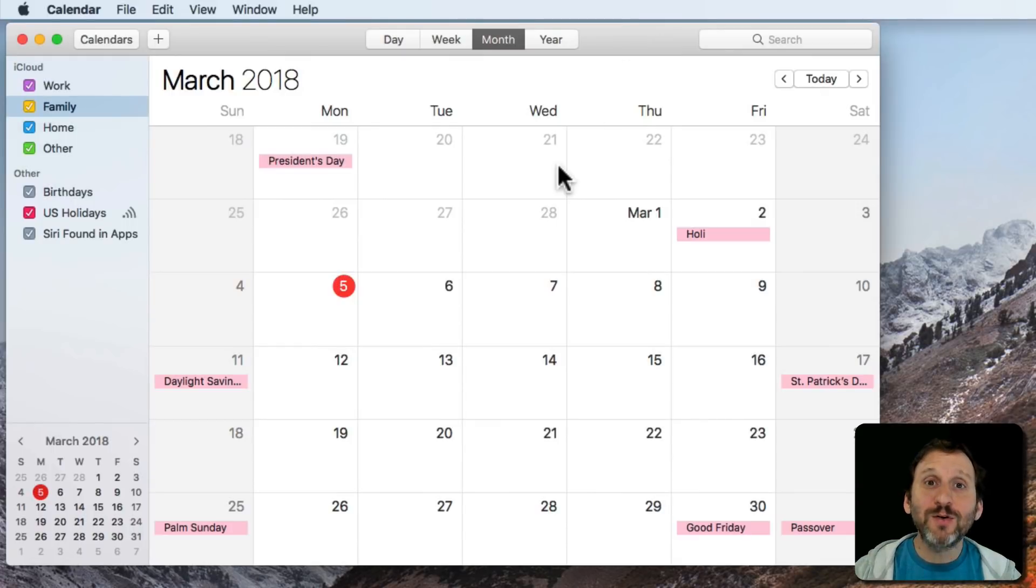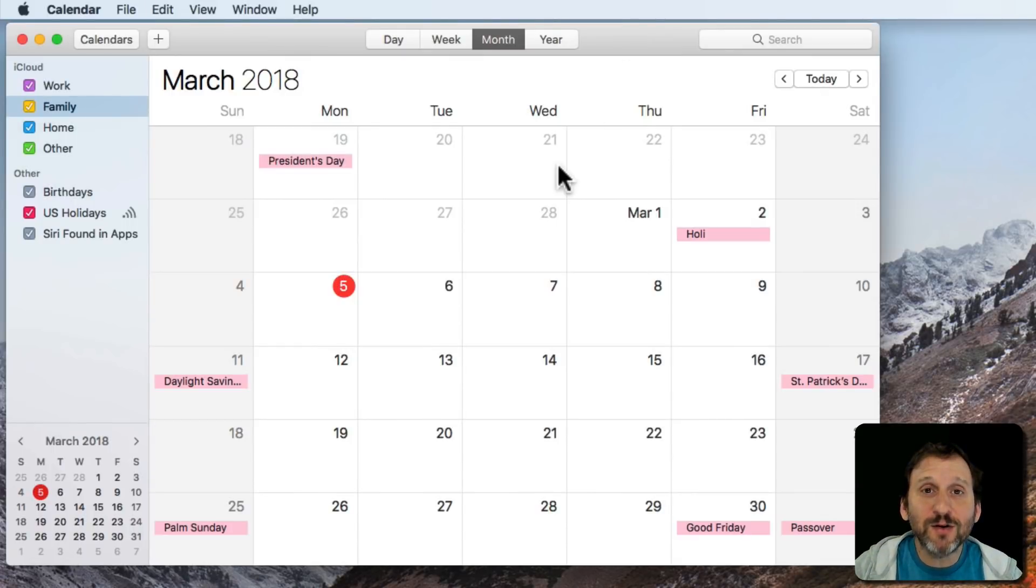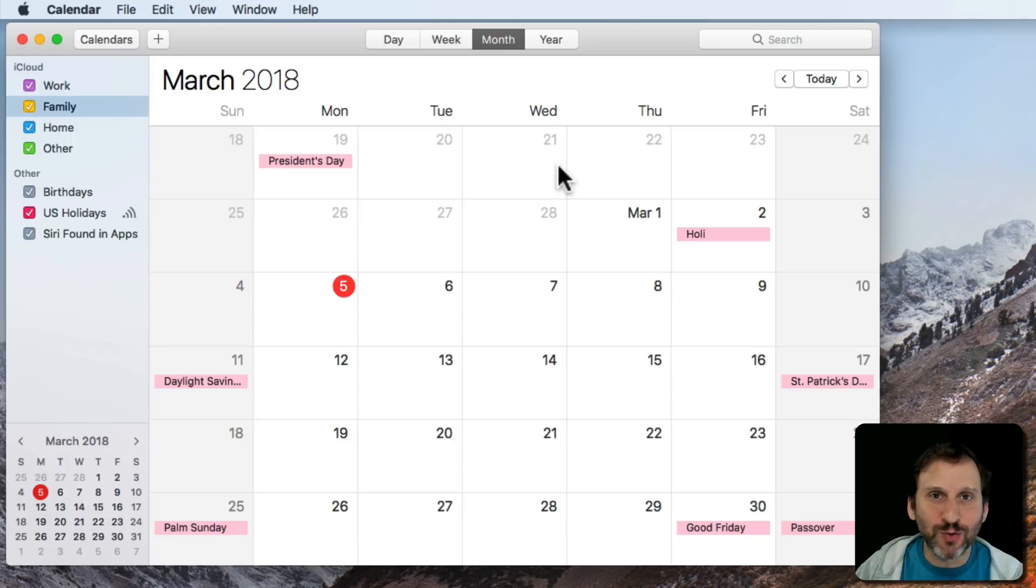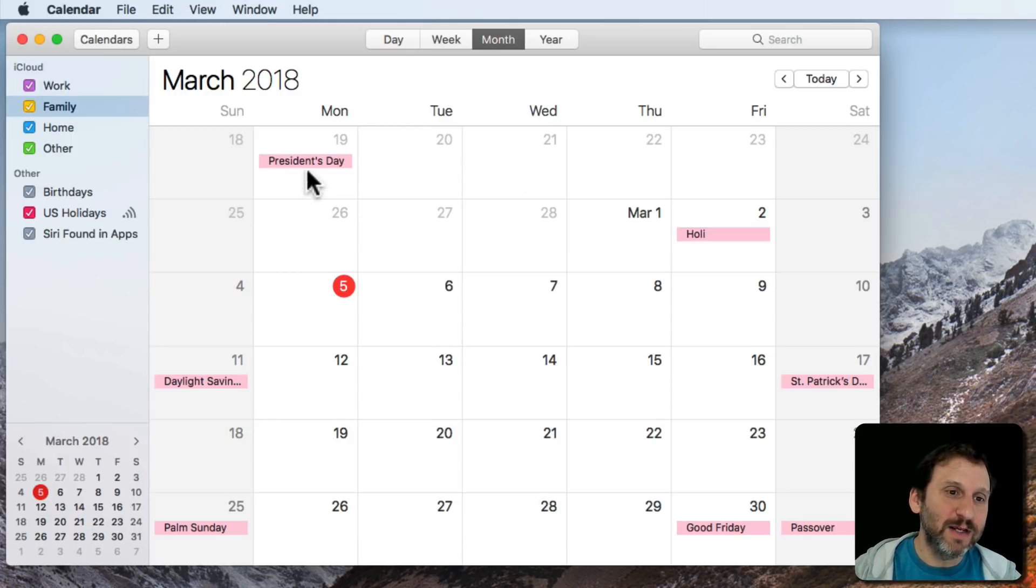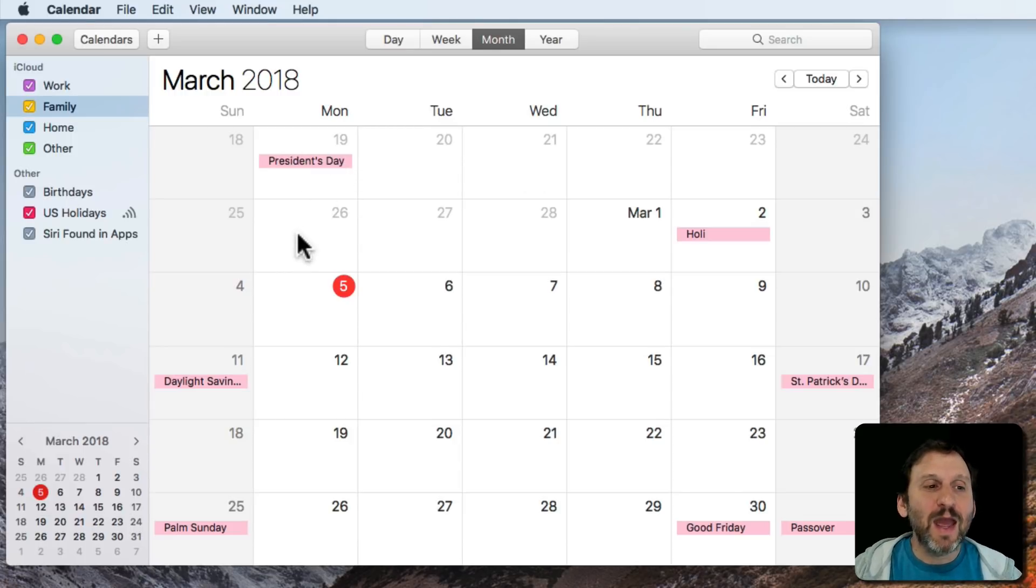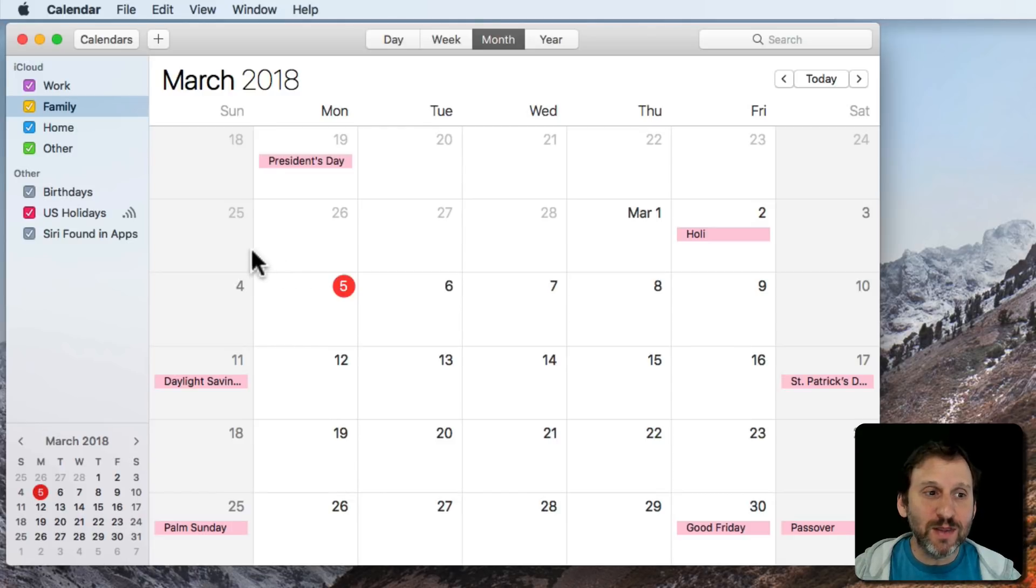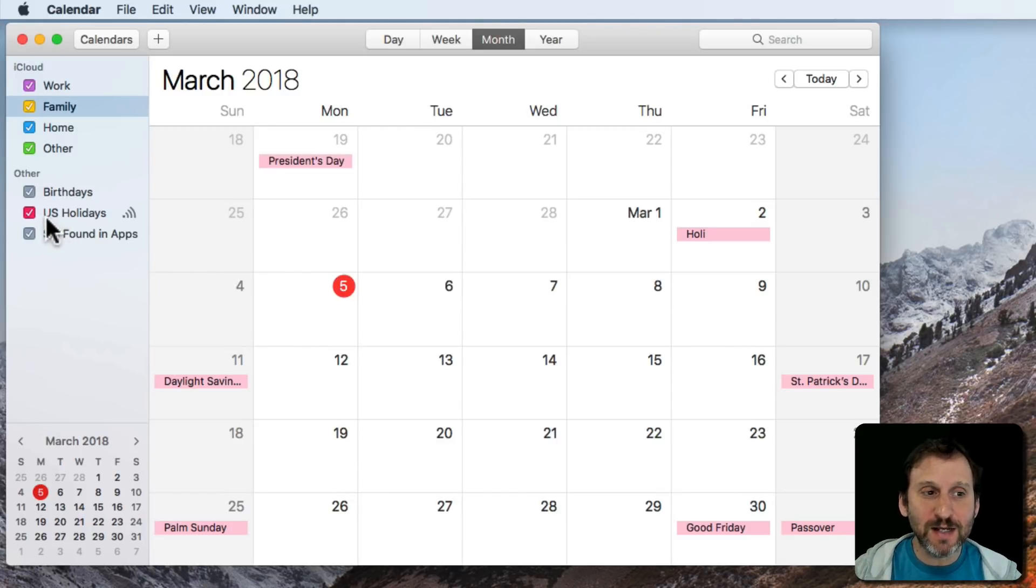In the Calendar app you may notice that there are a lot of holidays that you didn't have to put there yourself. They appear just like when you buy a calendar in a store. It's got holidays like you can see here, President's Day. These are all part of the holidays calendar. In this case the U.S. holidays.